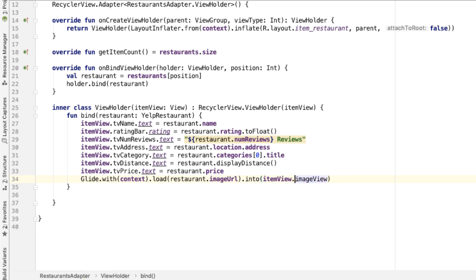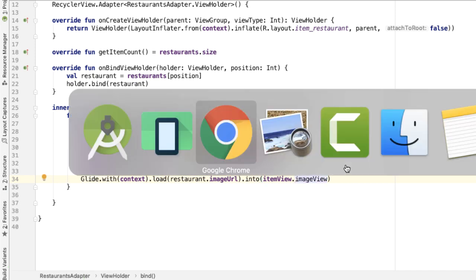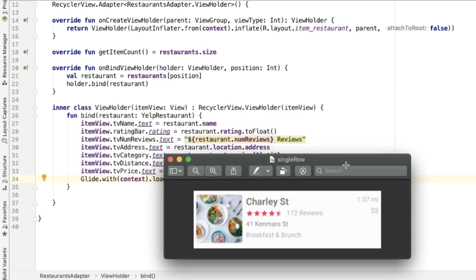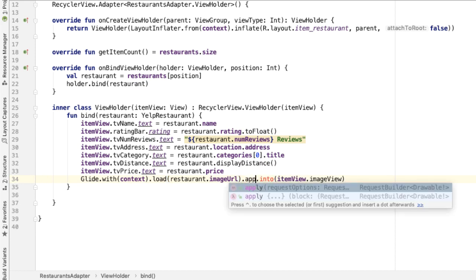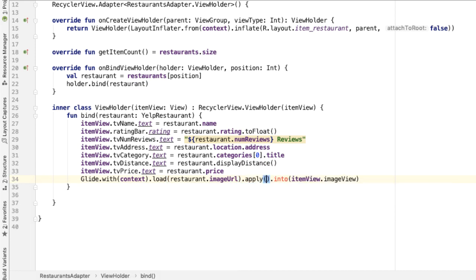What we'd like is we want to change the scale type. In addition, we'd also ideally like to have rounded corners on the image view that just makes it look a little nicer. So the way you can do both of those transformations is by, again, using Glide. So I'll say apply, and we're going to add in some request options.